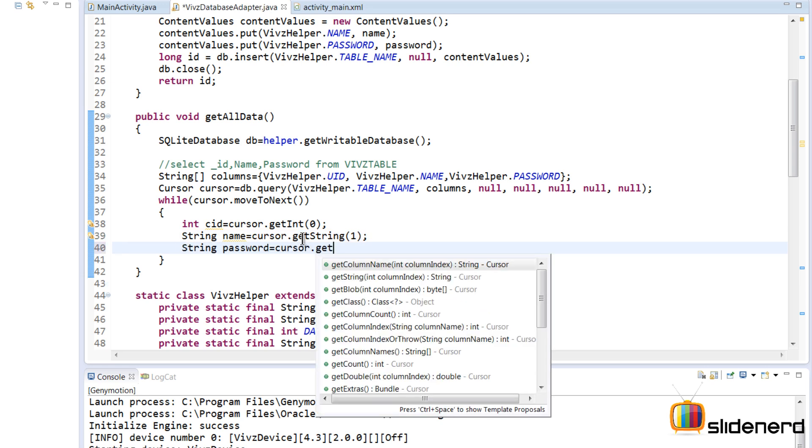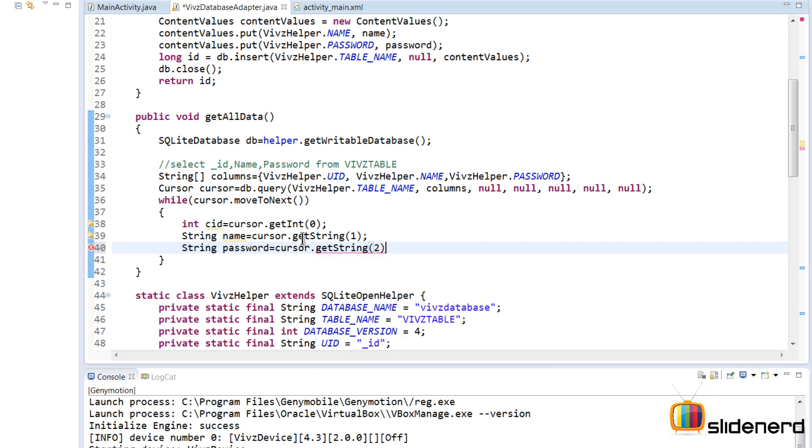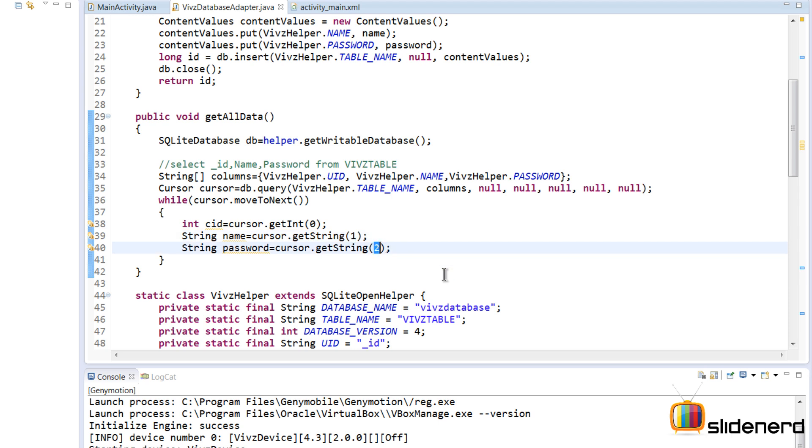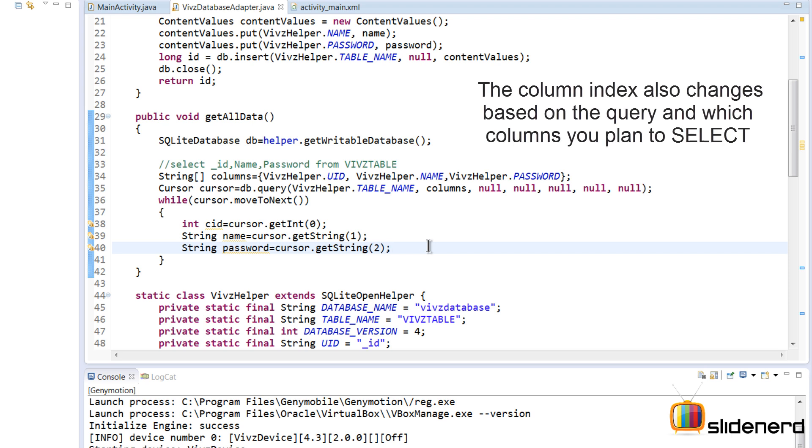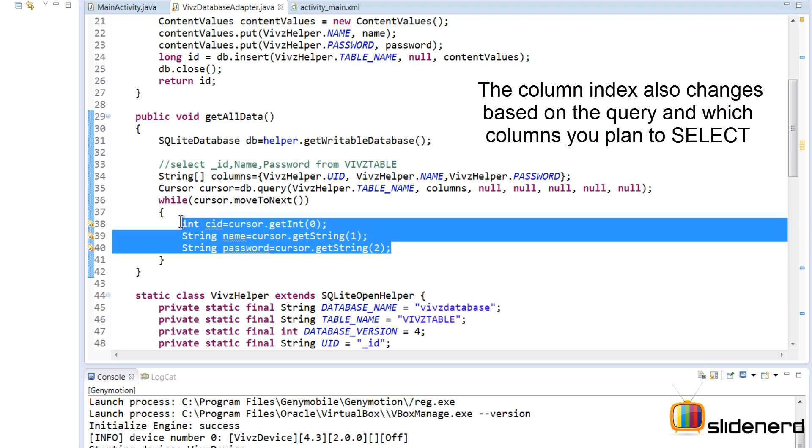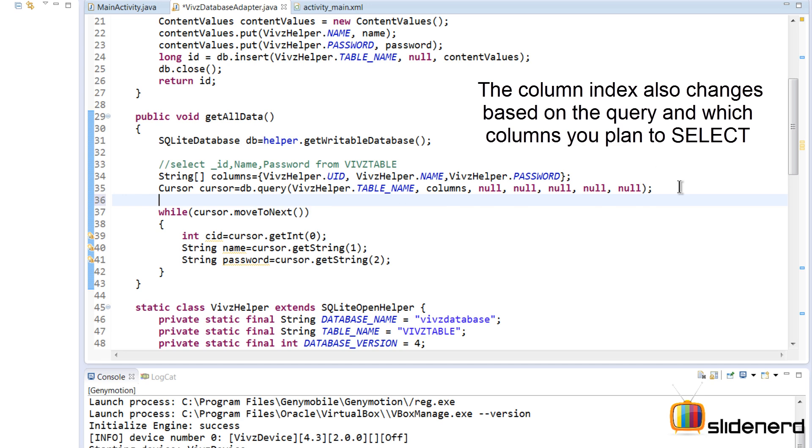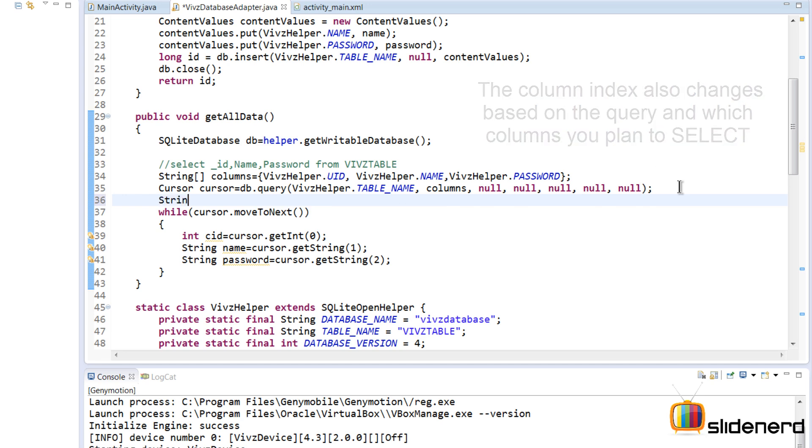This is gonna give me the string name, and the string password by saying string password is cursor.getString at column index two. Now directly using indexes like this is not so good because, like I said, your columns may change position if you decide to change the structure of the database.